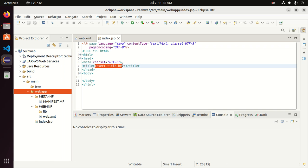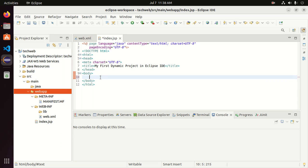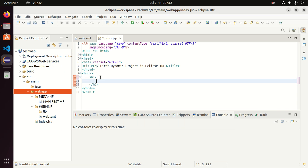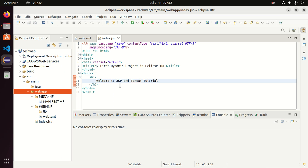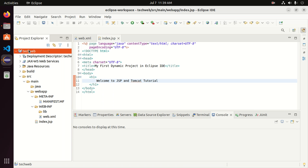Now you can change the title of this page and add a heading tag and enter the value for the heading. Now save this file. I'm going to run this project with Tomcat server.